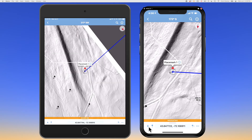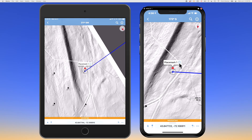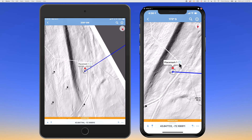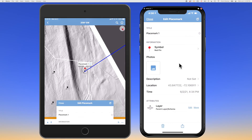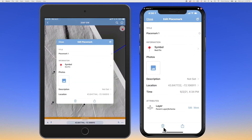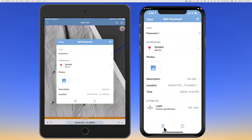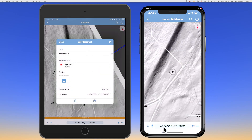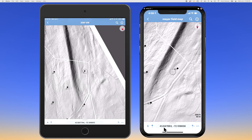In order to delete the placemark, you touch the eye again and you'll see a trash can in the lower left. I will confirm to delete this feature, and then I would just repeat.